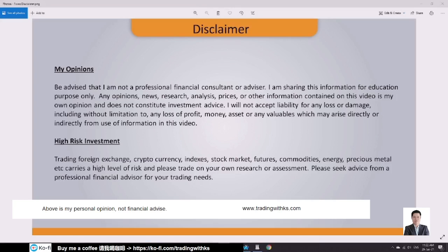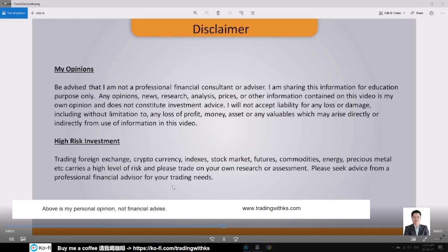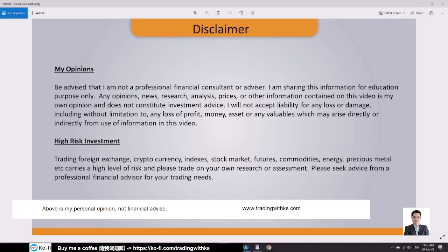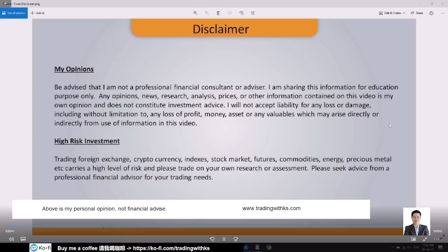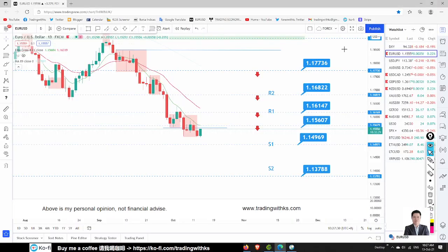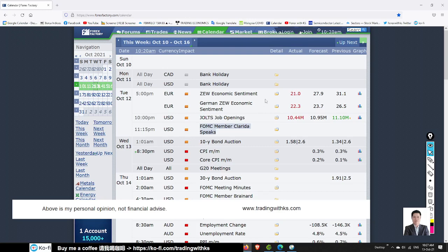Disclaimer: be advised that I am not a professional financial consultant or advisor. I am sharing this information for educational purposes only. Any opinions, news, research, analysis, prices, or other information contained in this video is my own opinion and does not constitute investment advice. I will not accept liability for any loss or damage, including without limitation any loss of profit, money, asset, or any valuables which may arise directly or indirectly from use of information in this video.